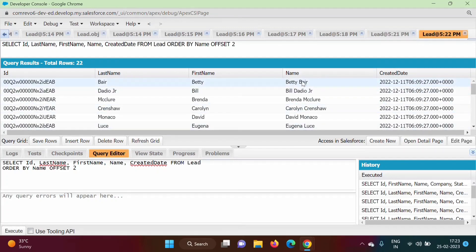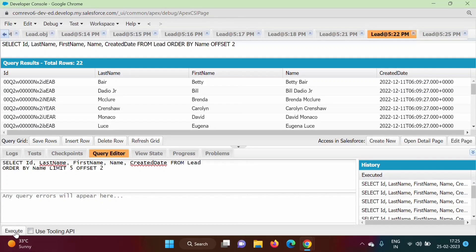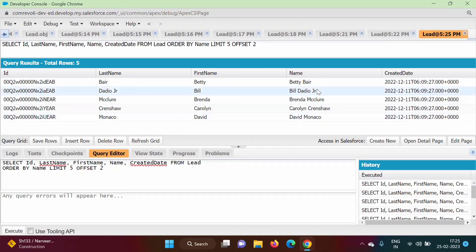After clicking Execute, Betty — which was the third record — is now shown at the top, followed by Bill. That is the use of OFFSET: it skips the top N records. We can also use OFFSET together with LIMIT. The LIMIT keyword must come before the OFFSET keyword. Adding LIMIT 5 before OFFSET 2 and executing shows only 5 records starting from the third.